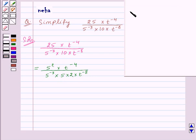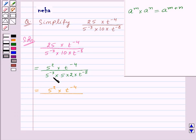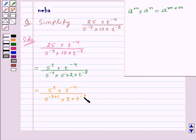We know that a to the power m into a to the power n is equal to a to the power m plus n. So this is equal to 5 to the power 2 into t to the power minus 4 upon. Here we have 5 to the power minus 3 into 5 to the power 1, so using this result this will become 5 to the power minus 3 plus 1 into 2 into t to the power minus 8.